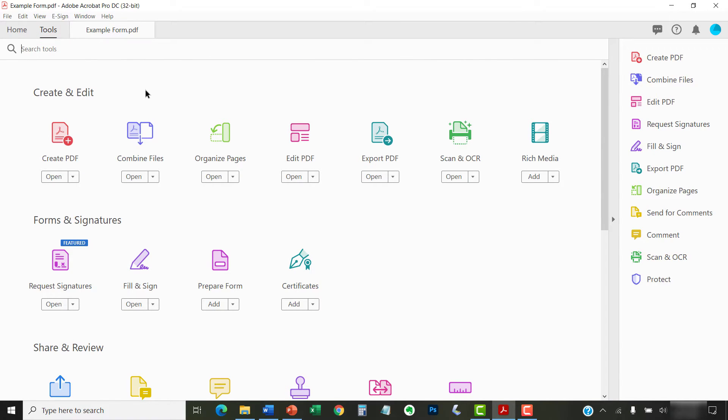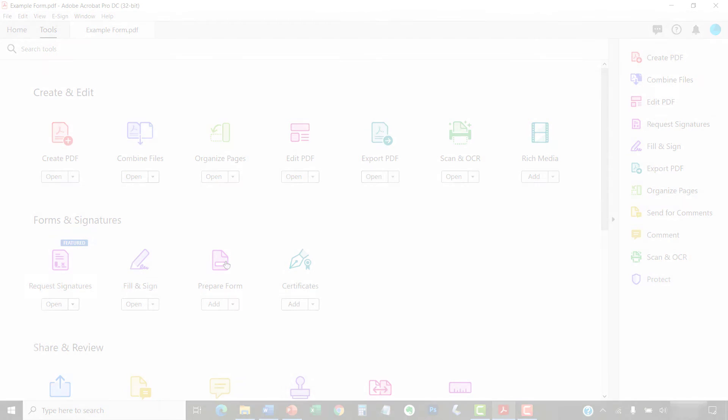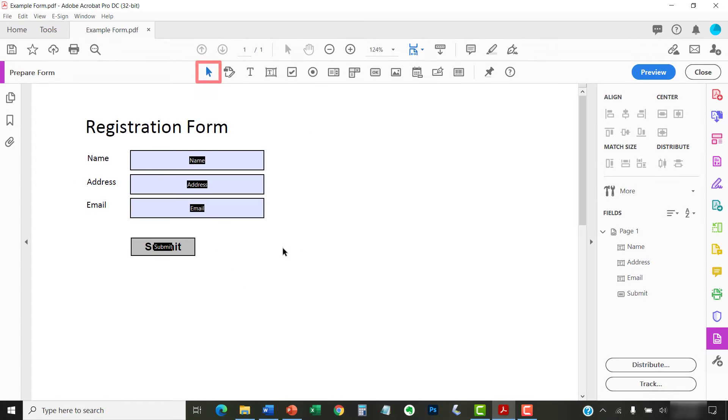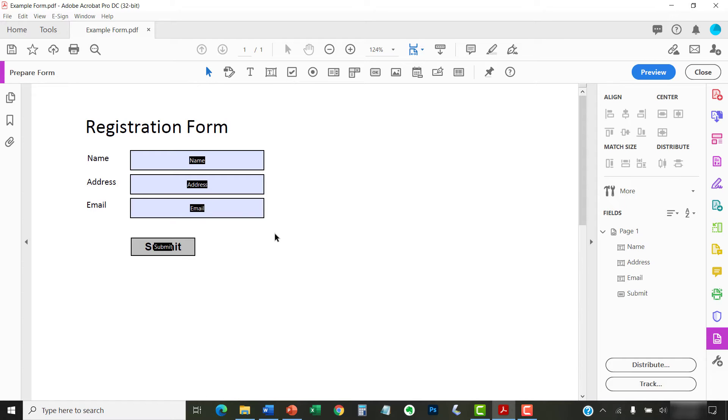Next, select Prepare Form in the Tool Center. Select the selection arrow in the Prepare Form Toolbar if it's not already selected, and then double-click the form element to open the Properties dialog box.